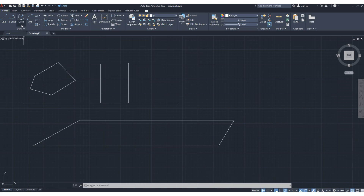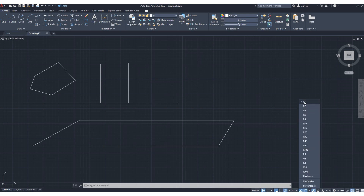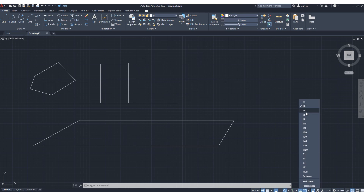Before drawing a circle, I want to show you how to change the scale. In model space, we are working at a 1:1 scale. Click here and you can see this is 1:1. You can customize the scale or choose other scales such as 1:2 or 1:50. For example, 1:2 means here one unit is equivalent to two units in reality. You can also add a custom scale.